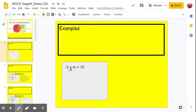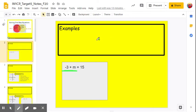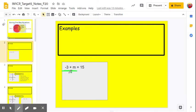Here's our first equation. We have negative 3 plus m equals 15. My first question is: how are the variable m and the negative 3 on the left side tied together? What's the operation between them? The operation is addition. And how do we undo addition? The inverse operation of addition is subtraction. So if you want to move something from the left side, we can move it by subtracting that same value from both sides of the equation.